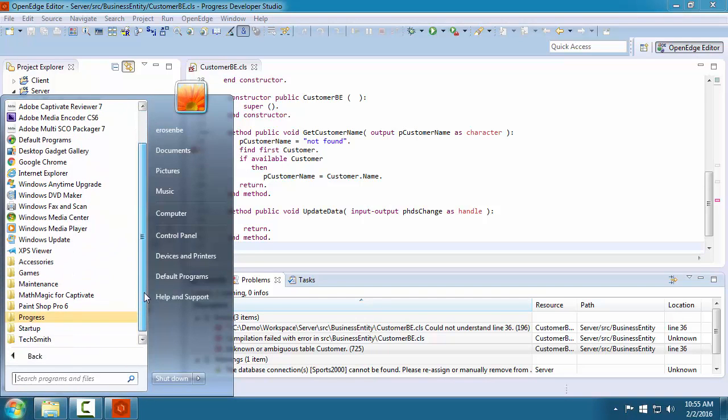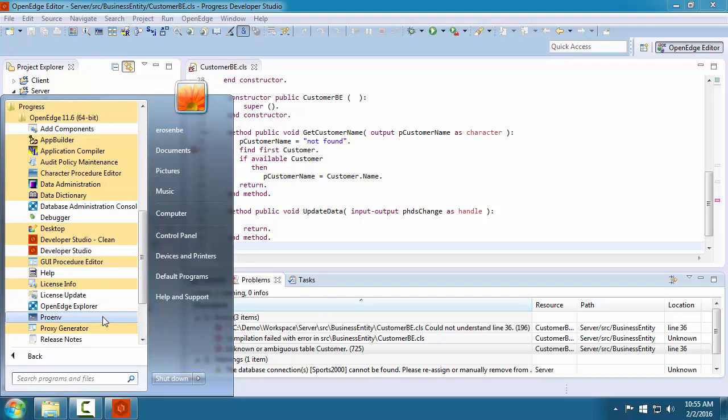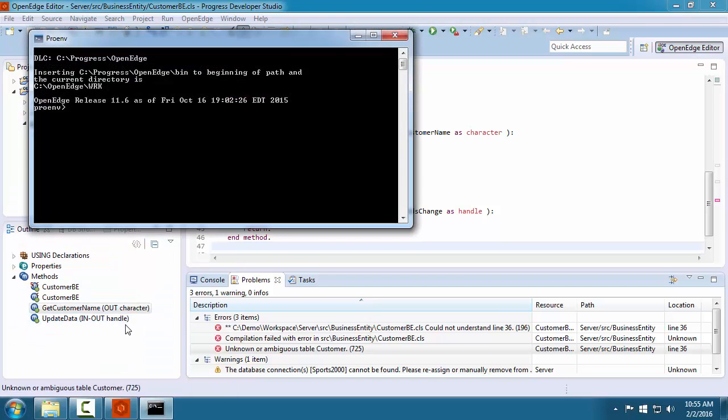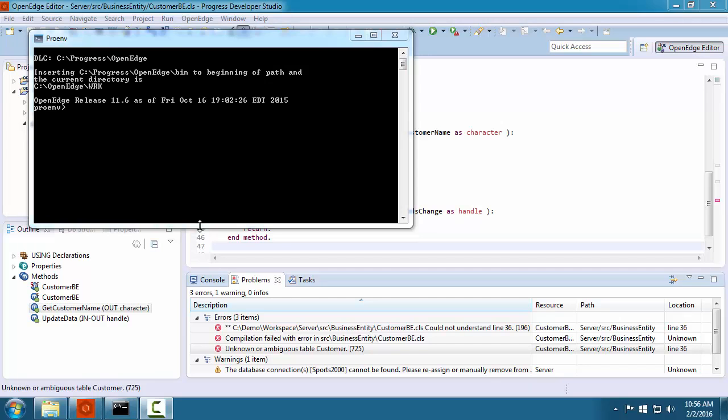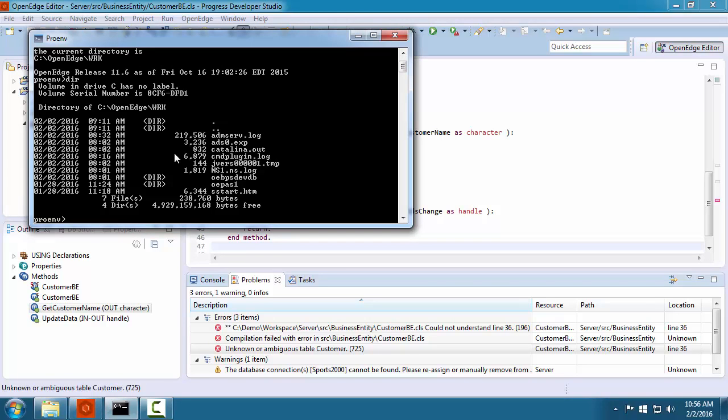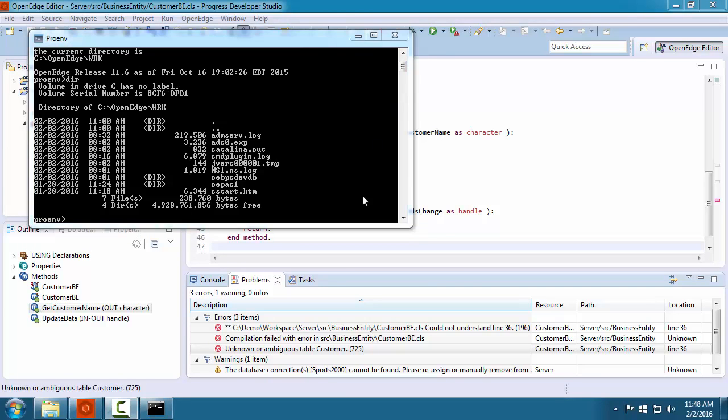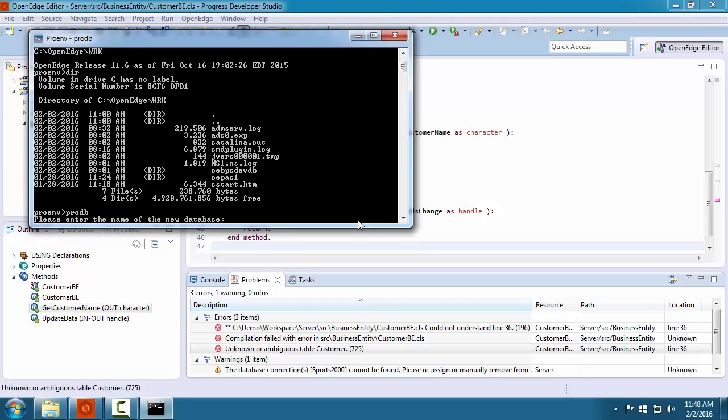First, let's focus on adding a database. Typically you make a copy of the database so that changes that you make to it during development will not affect other developers. To get started, we run ProEnv which opens a window in the OpenEdge work directory. As you can see, OpenEdge work contains files related to OpenEdge server processes.